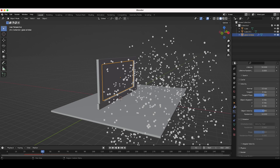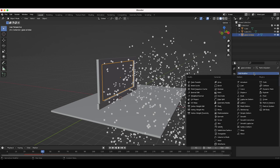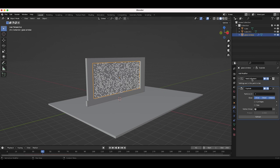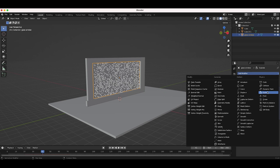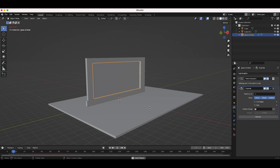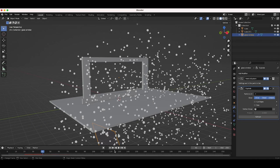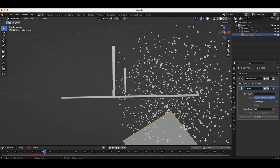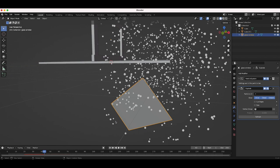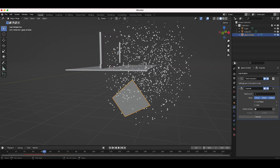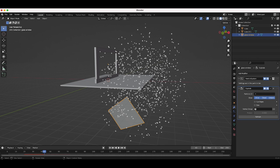Now we want to use these particles to drive how we break up and explode this glass window. Select the glass window, go to the modifier properties tab, add a modifier — I'm going to use the explode modifier. It breaks apart the mesh faces and lets them follow particles. If we play through the scene now we have our plane falling at the specific moment where the particles burst, following a particle down.